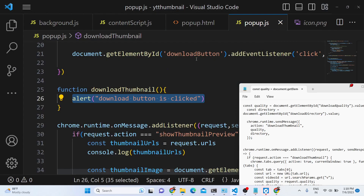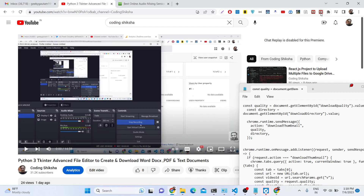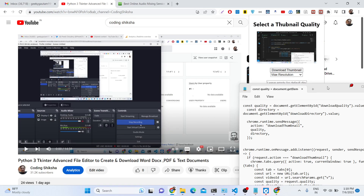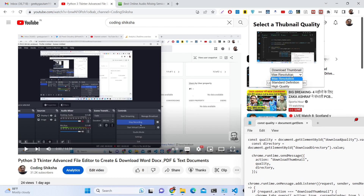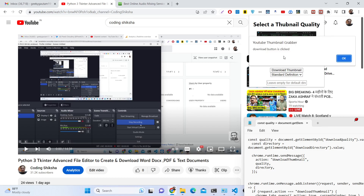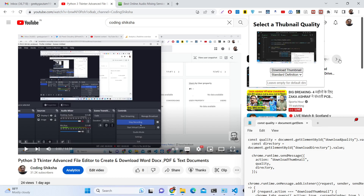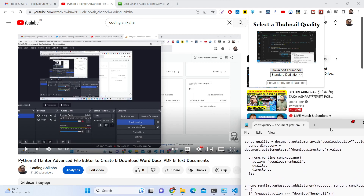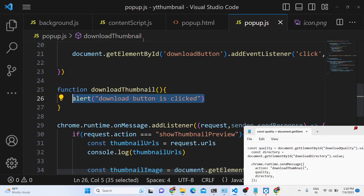Welcome guys, this will be the last video of this paid course. In this video we will be showing you how we can download the thumbnail. The thumbnail preview is showing right here. We will look at if the user selects standard quality and clicks the download button, then the image will be downloaded and a notification will also be shown.